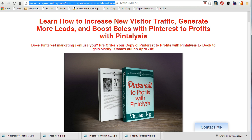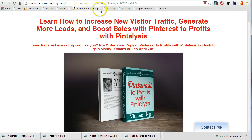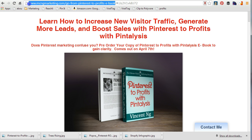For example, I have a product I'm selling right now — my book 'Pinterest to Profits with Pintalysis' — and I want to find out exactly where the traffic is coming from and which campaigns are very successful. So I'm going to go to my website, which I already have done, and I'm going to strip away from the hashtag and take the main site URL.